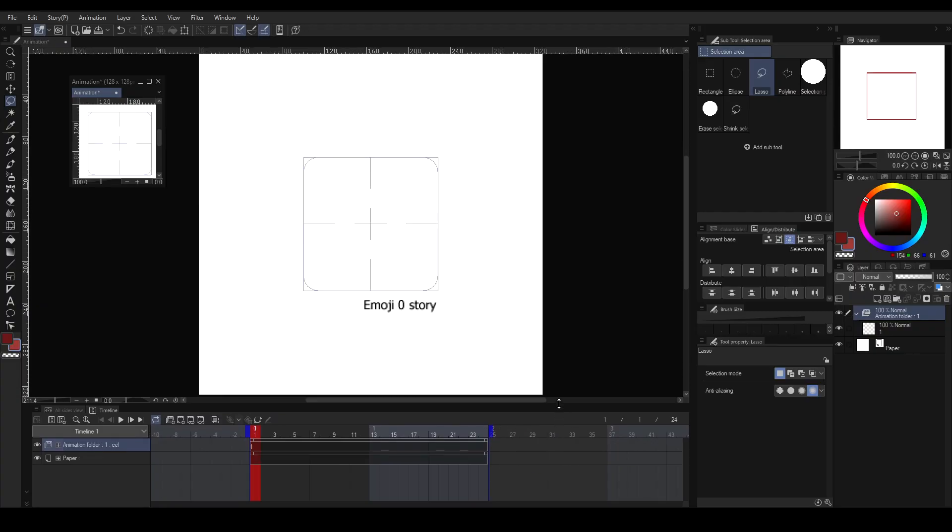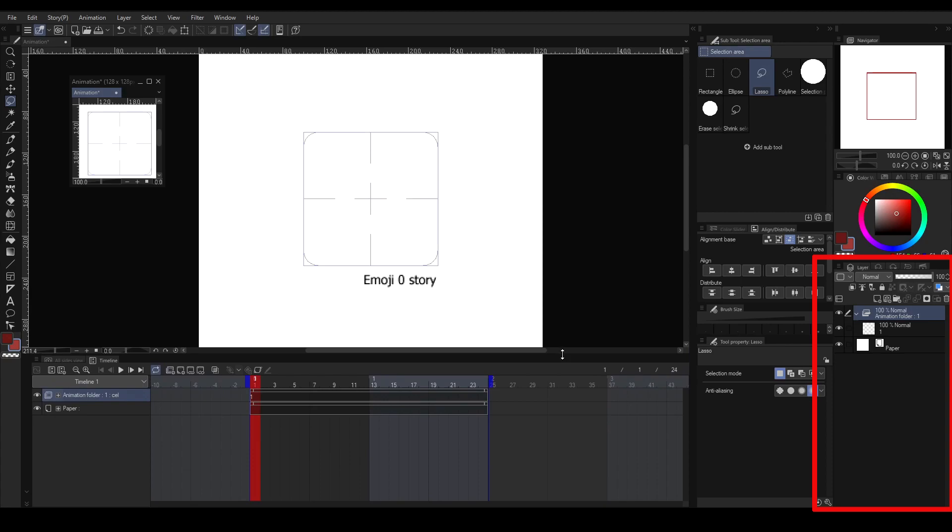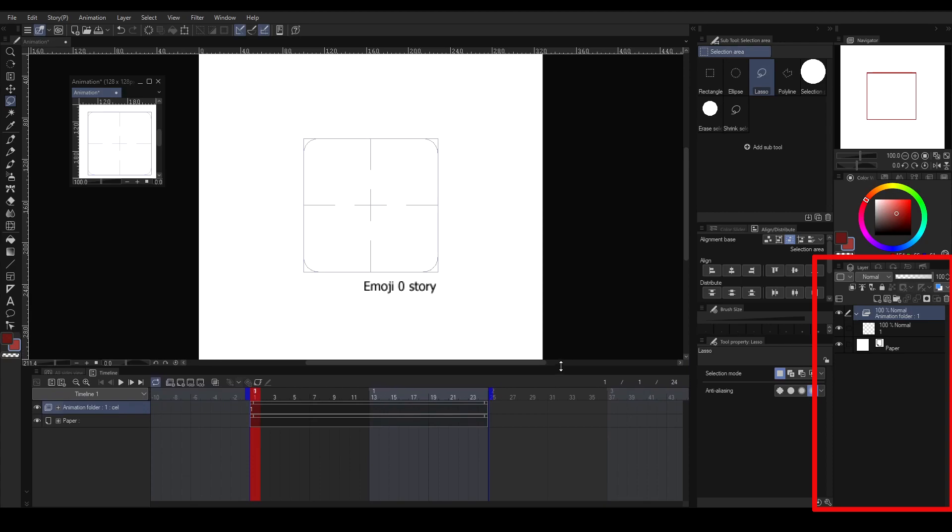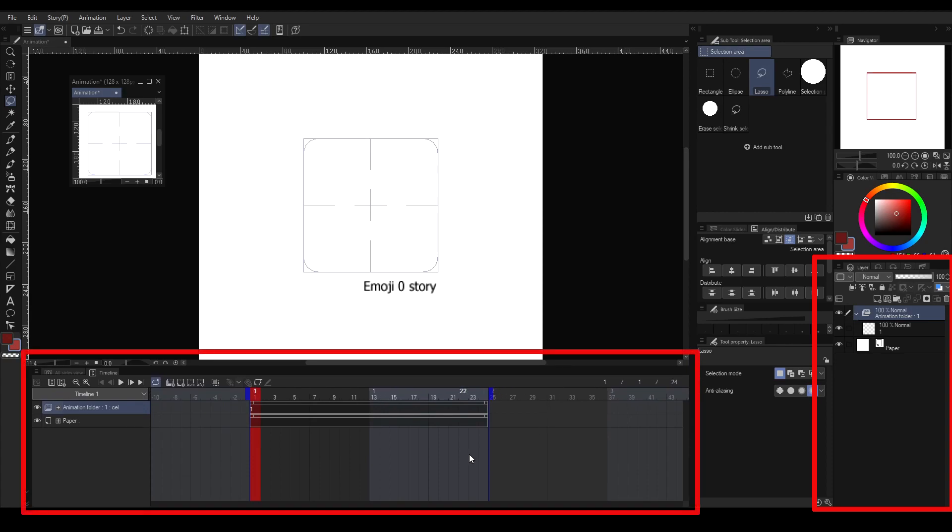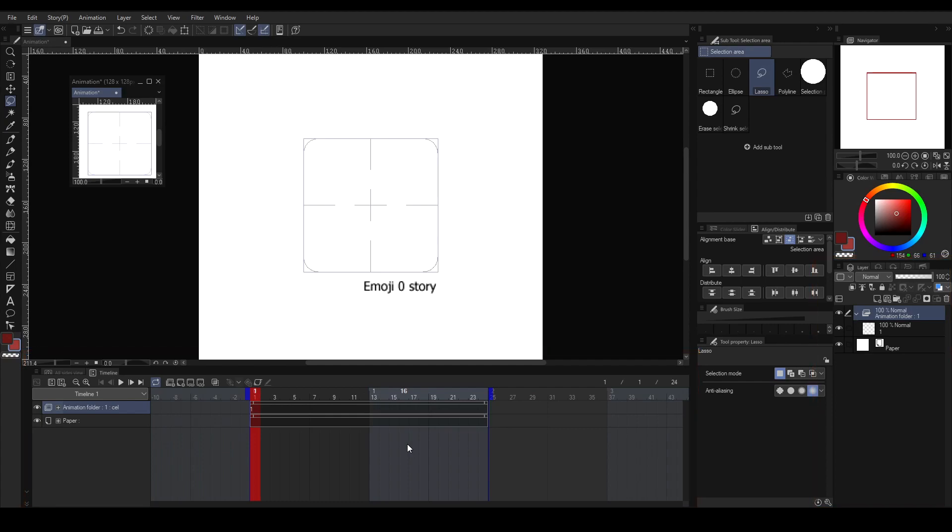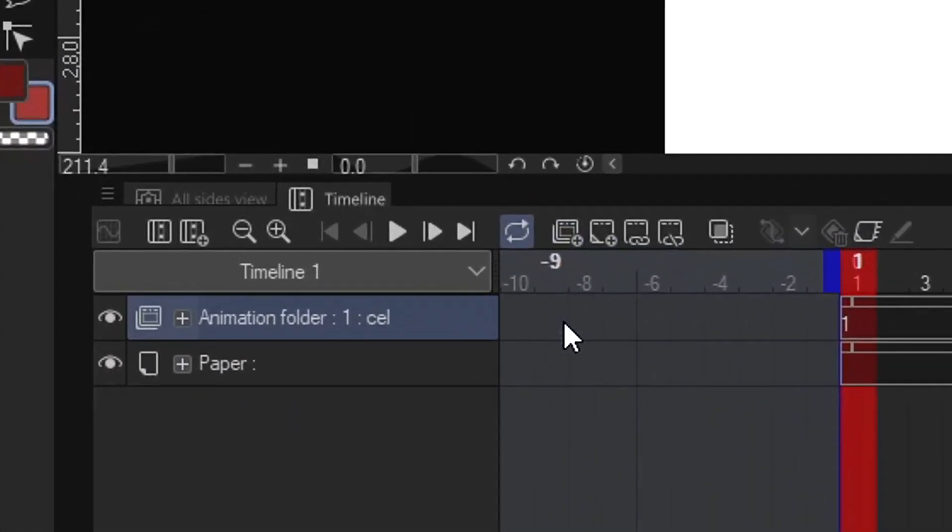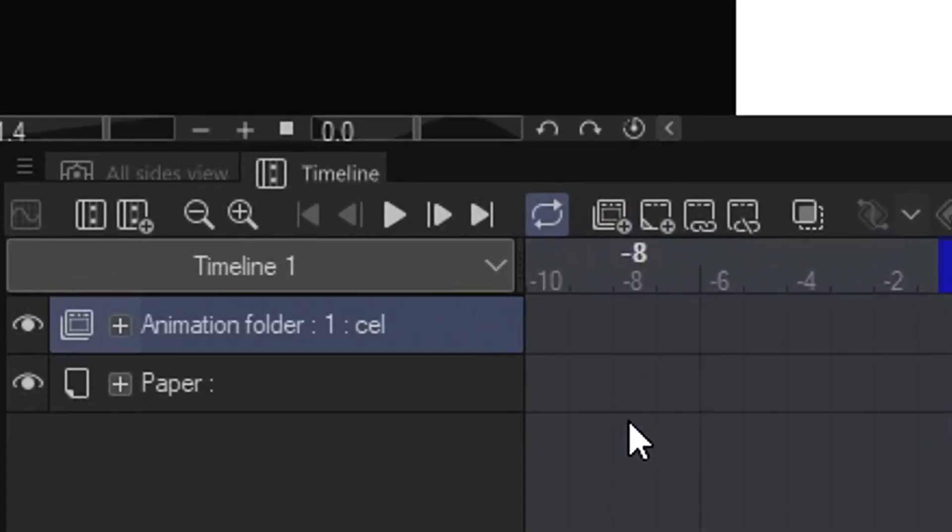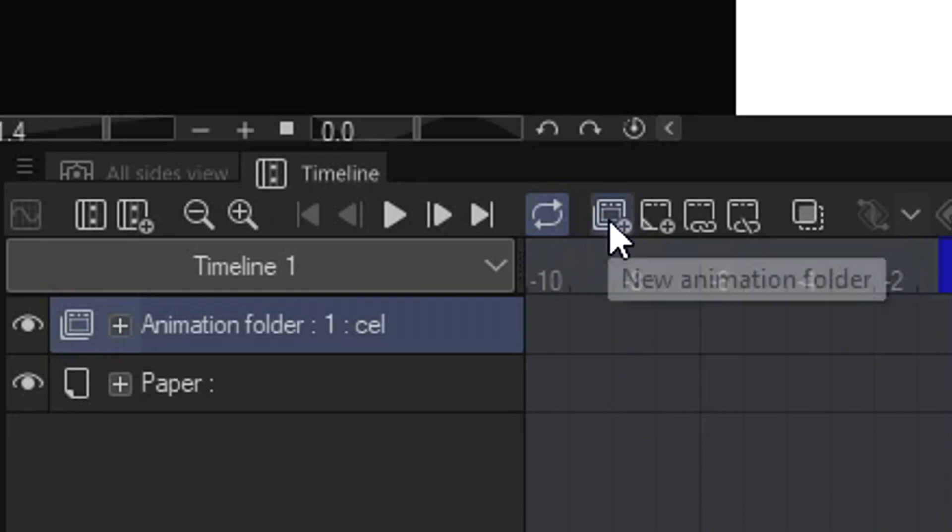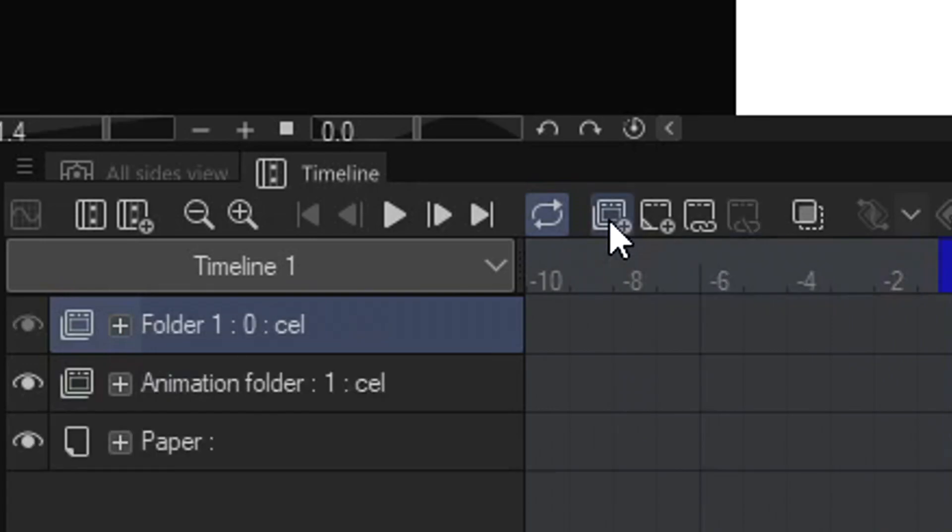In the timeline, you'll be able to find all your animation layers. What's on your layer window will also be in the timeline, but arranged differently to make it animation-friendly workspace. You'll be seeing animation folder by default when you open an animation preset canvas.